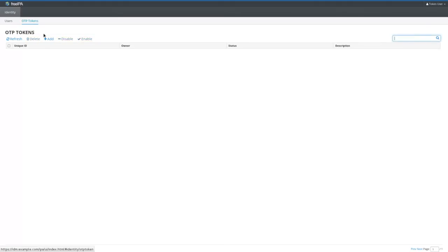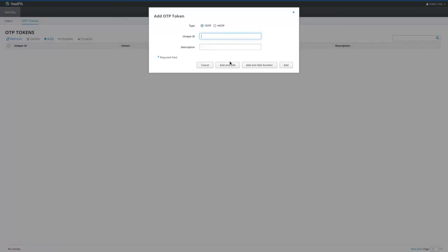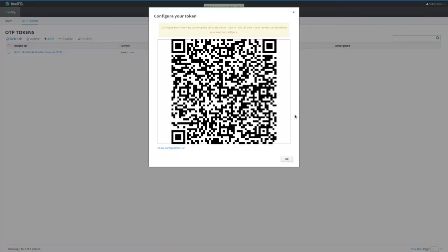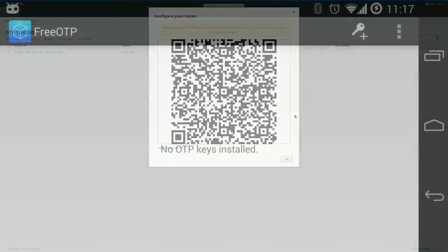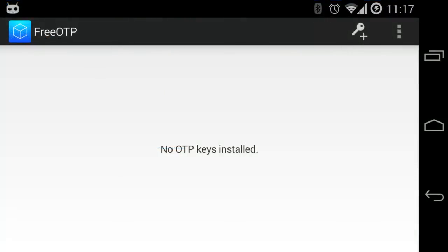Once logged in, the user can provision a new token. To provision the token, just scan the QR code with your mobile device.